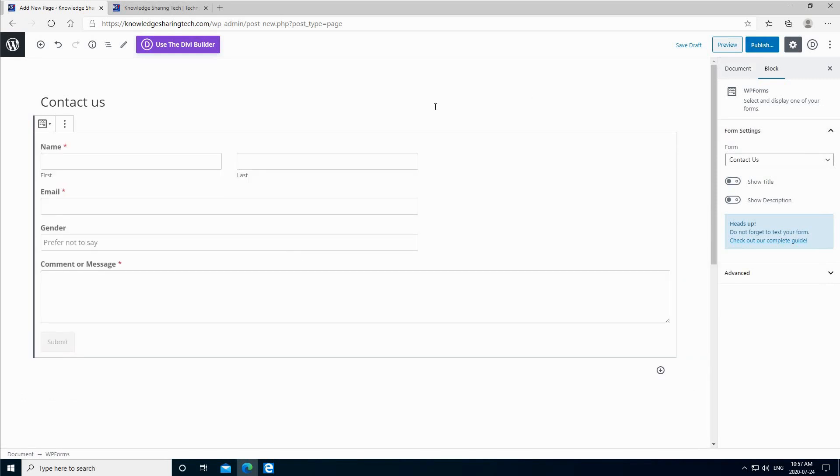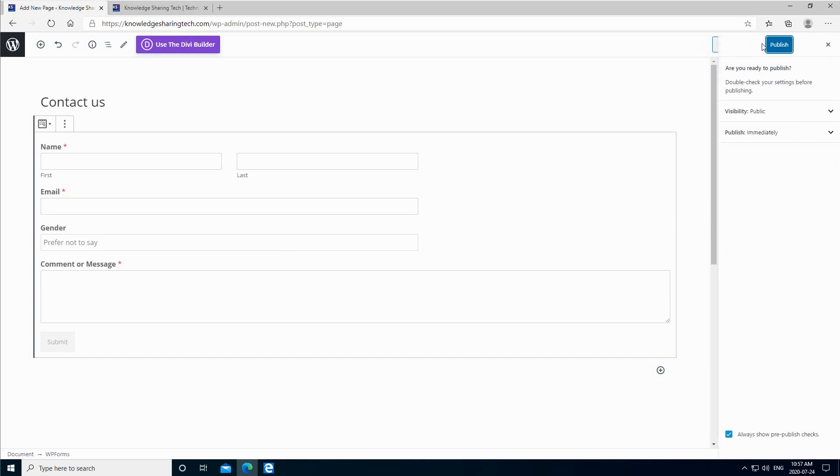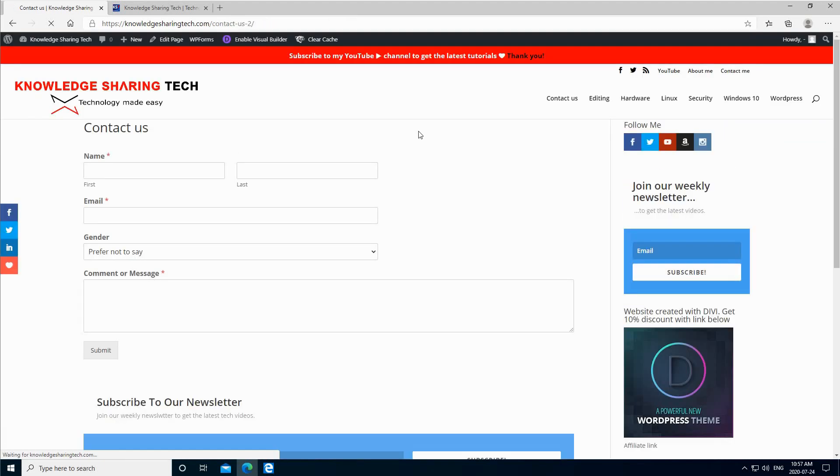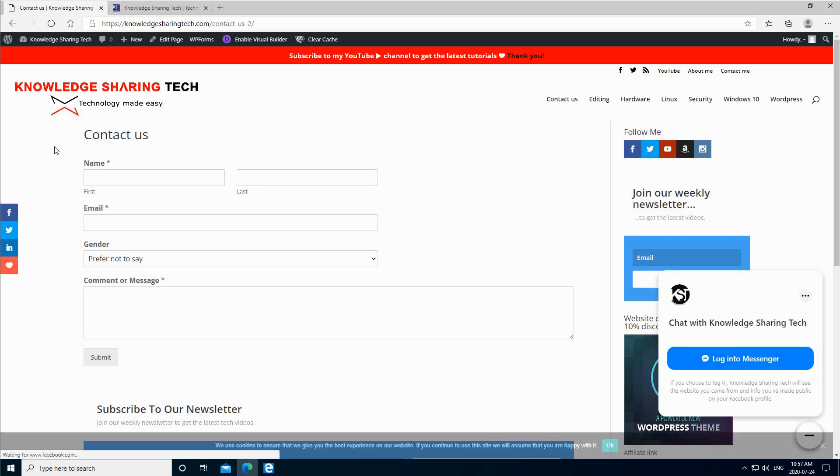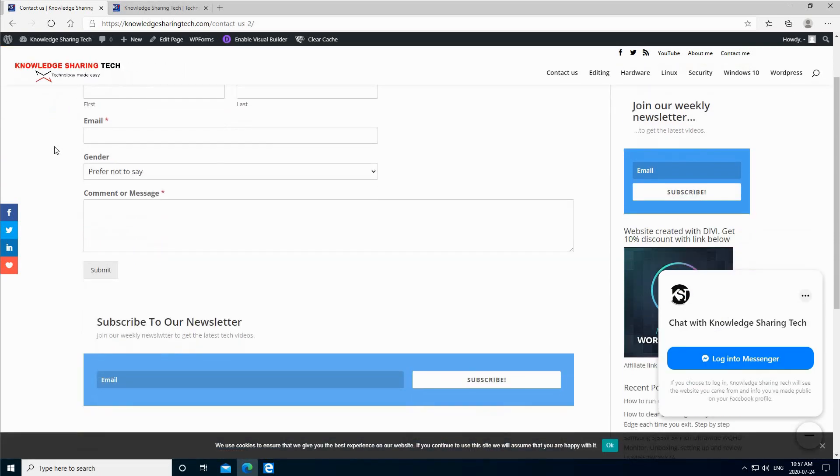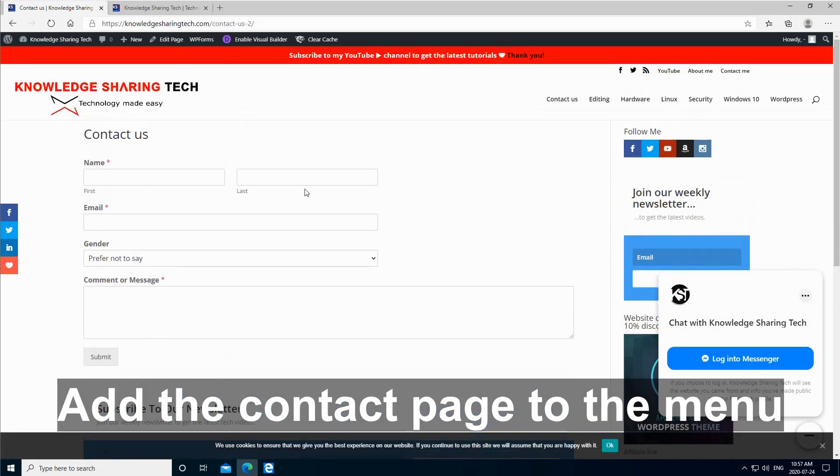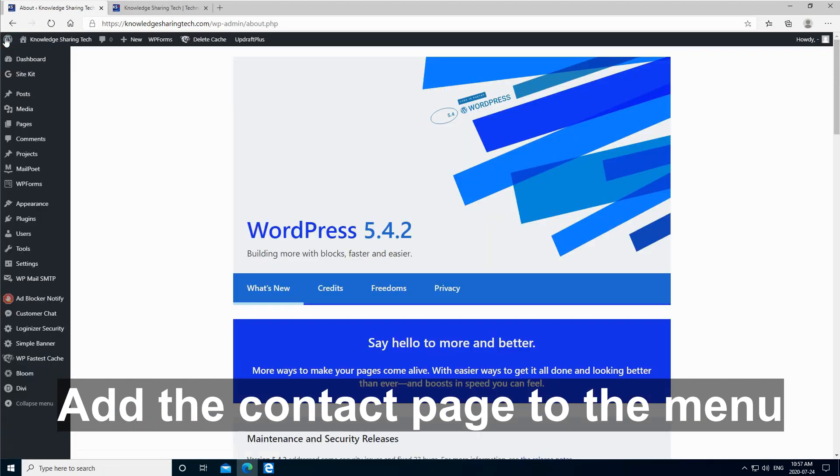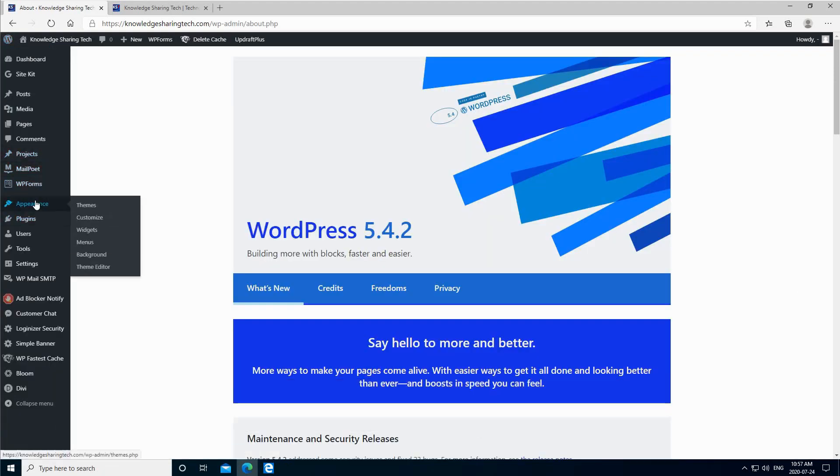Now first let's publish the page, and let us see the page how it looks. And this is the page, how it looks on my website. If you want to add it to your menu of course, you can go here.